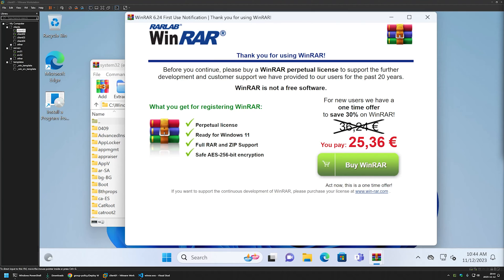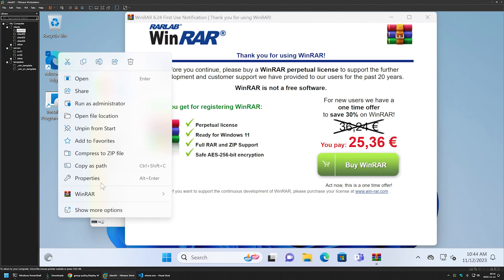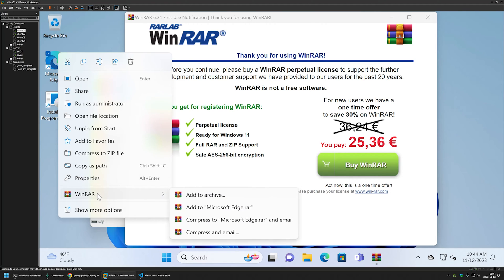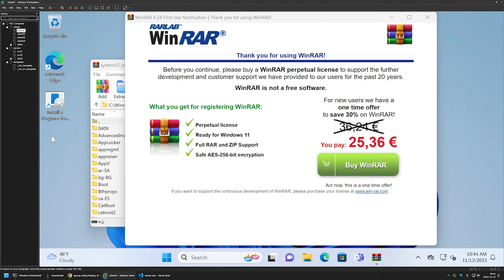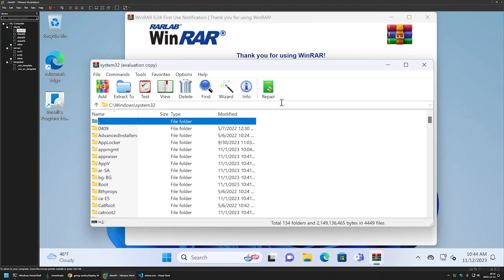After signing back in, we can see that WinRAR starts automatically for this user a few seconds after login. This happens once for each user on the computer — the main reason is to register the right-click context menu item, which only appears after WinRAR has been launched once. The deployment for our computer policy is working correctly.